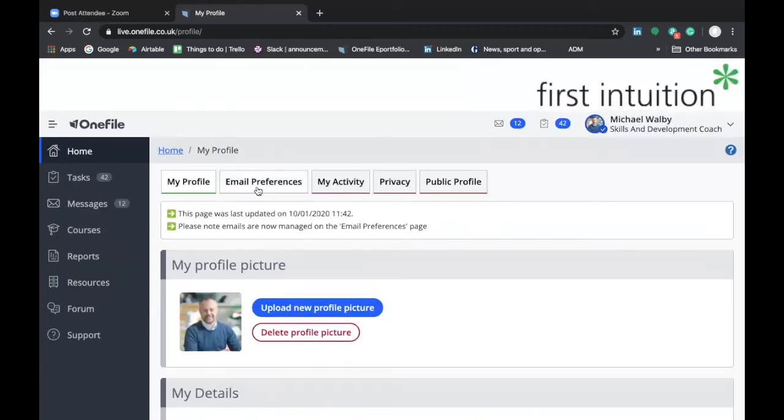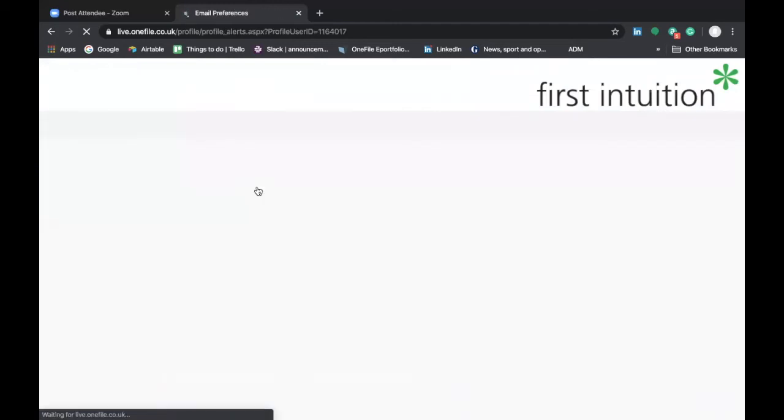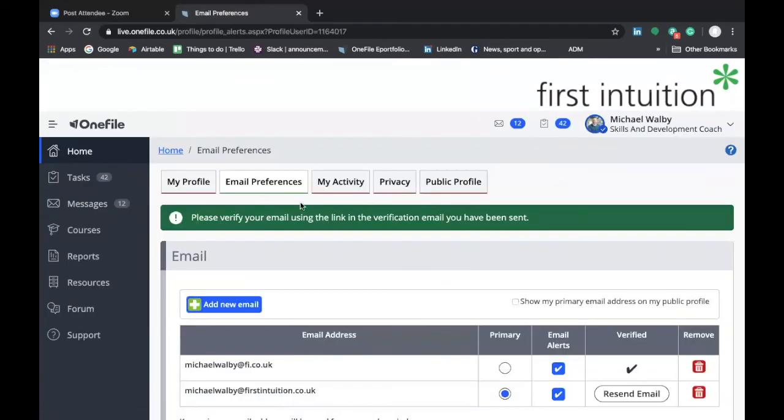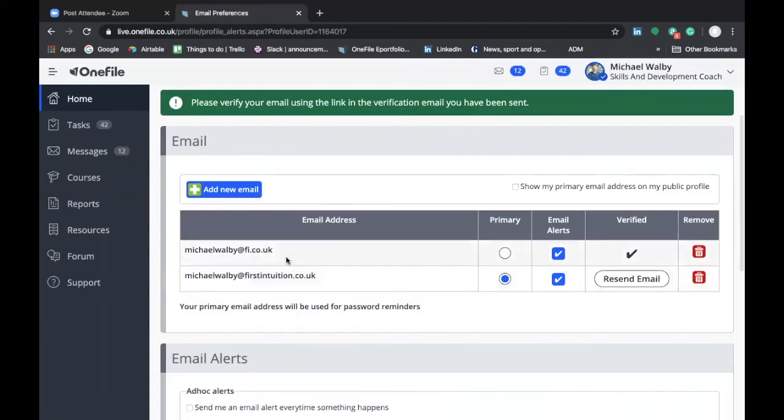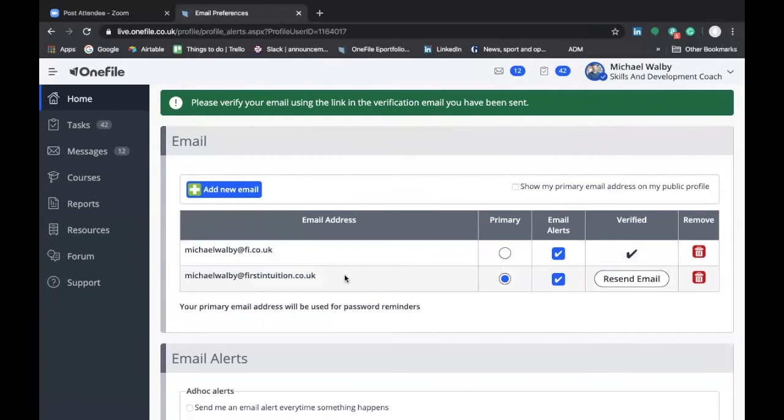The next tab is email preferences so let's click on that and take a quick look. Now as you can see here I have a couple of email addresses attached to this particular profile and again you may find that your email address has already been populated in your account. I would recommend that it's your work email address that you select as your primary email address for OneFile and that will ensure that any notifications and alerts you receive from OneFile will go to your work email address.